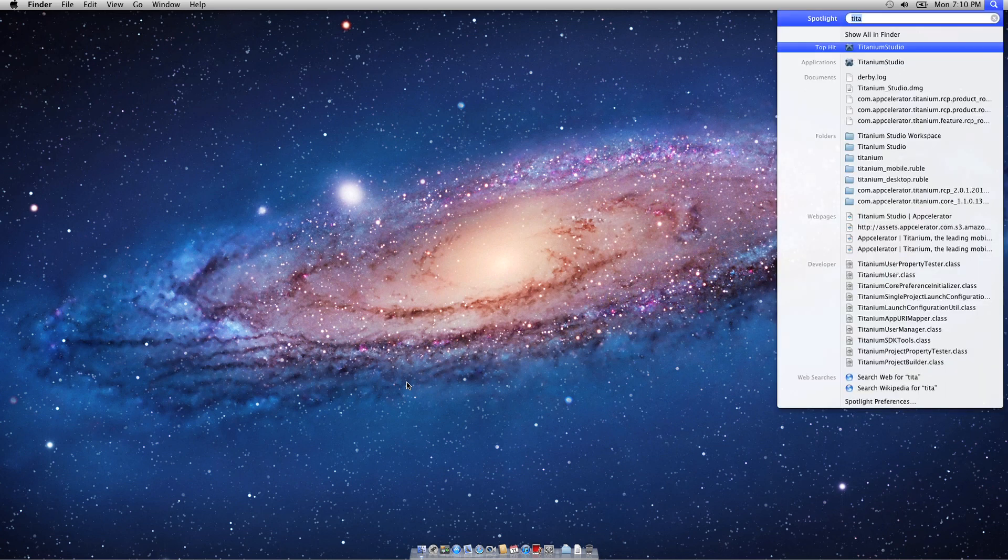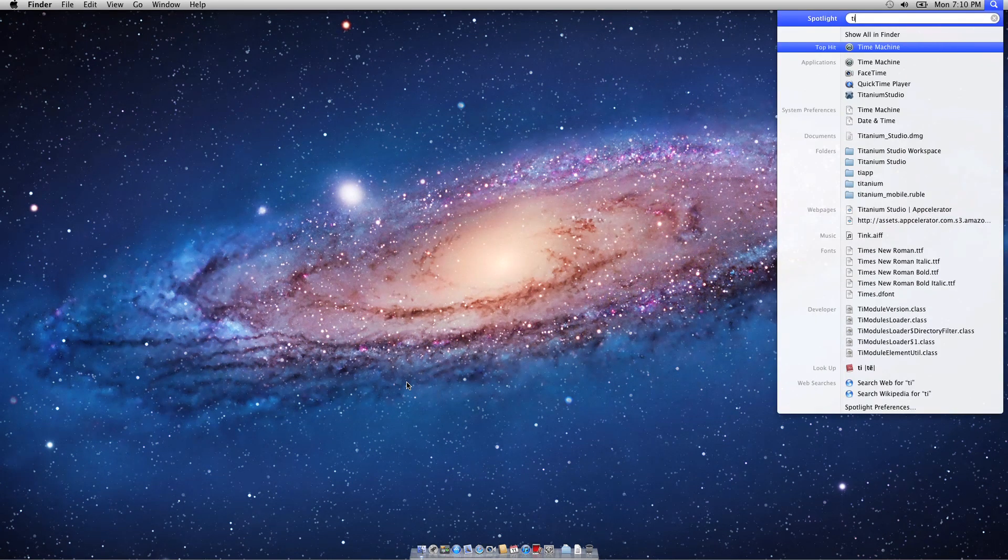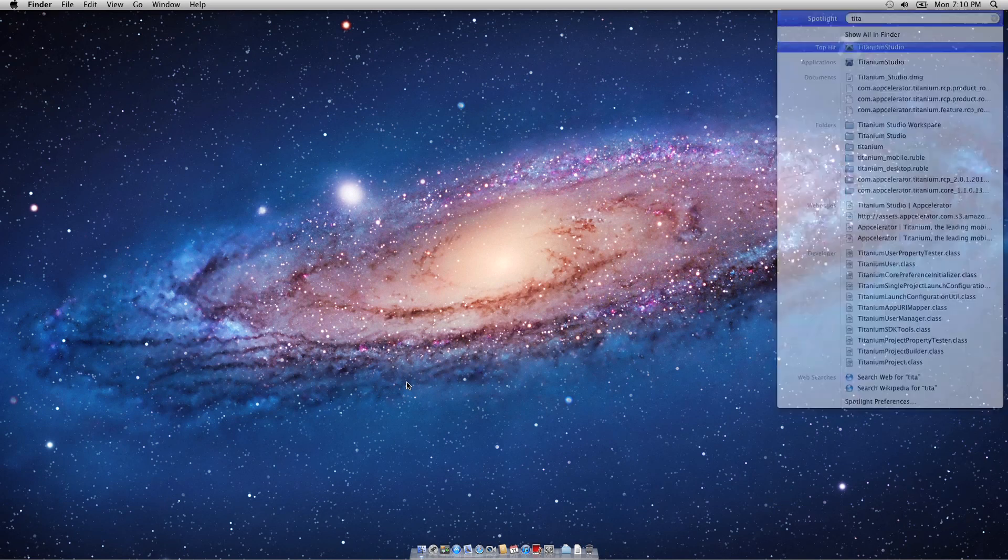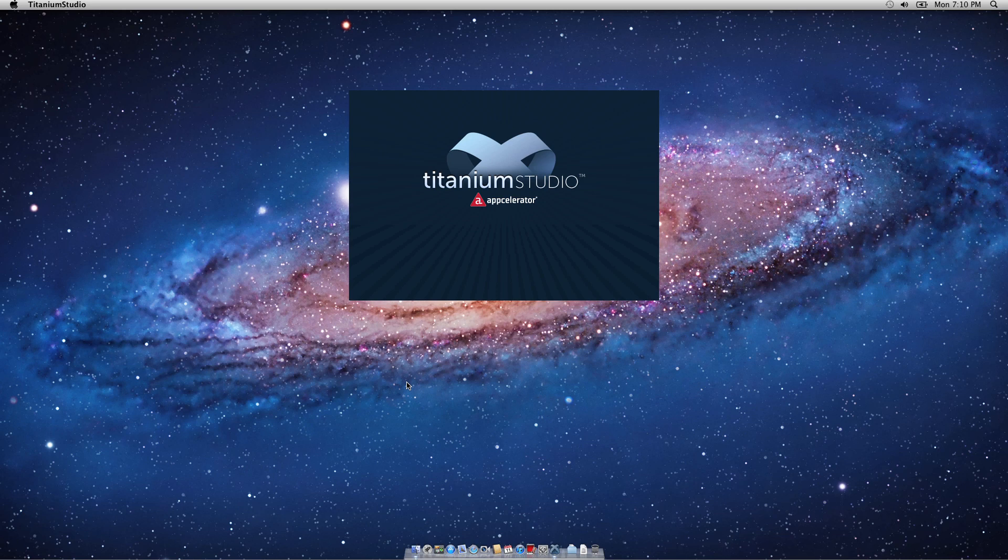First thing we'll want to do is open up Titanium Studio. Once Titanium Studio is loading, it's going to prompt you for a workspace location. I'm going to go ahead and select the default workspace, but keep this location in mind as we're going to need it a little later in the video.